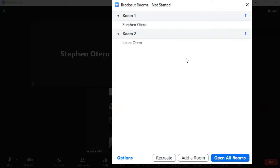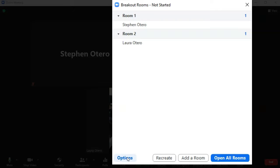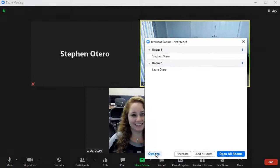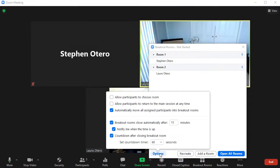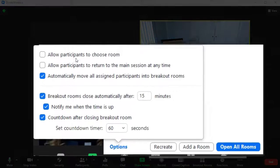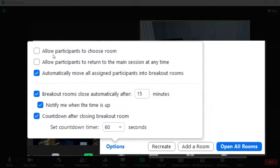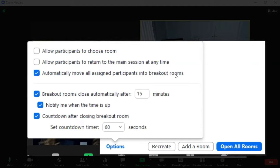Now, when I'm ready to actually put them into the rooms, I'll click open all rooms. But before I click open all rooms, I want to go into my options here to the left. And this is where I can choose important options, like if I want to automatically move them into the breakout rooms or if I want to allow them to choose their own room.